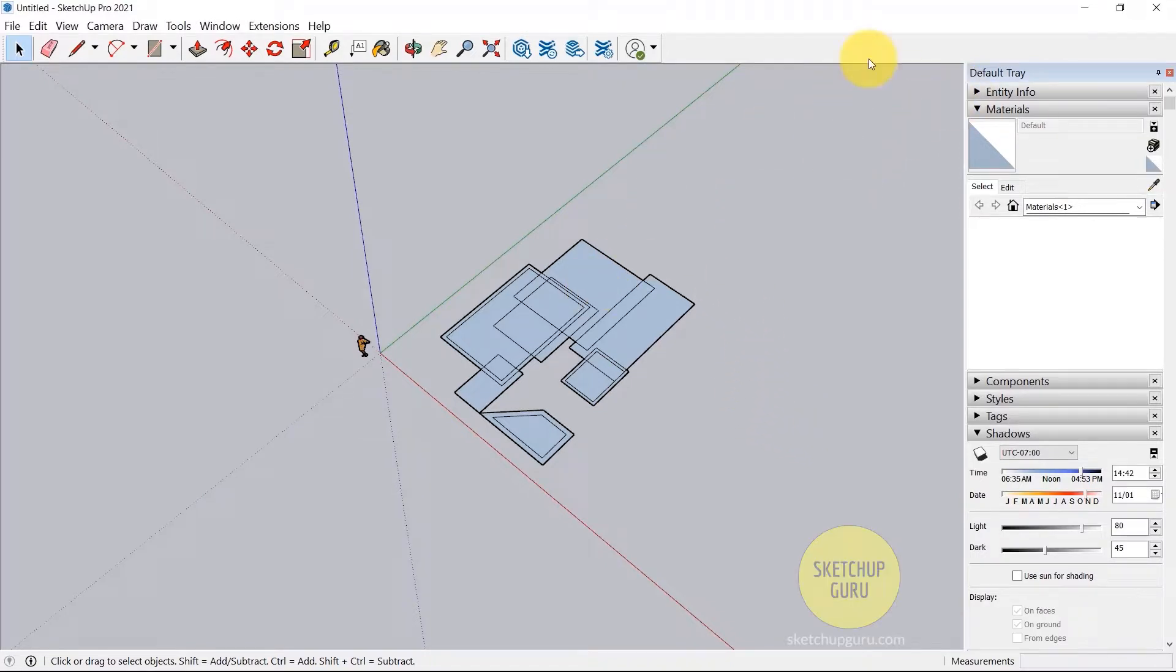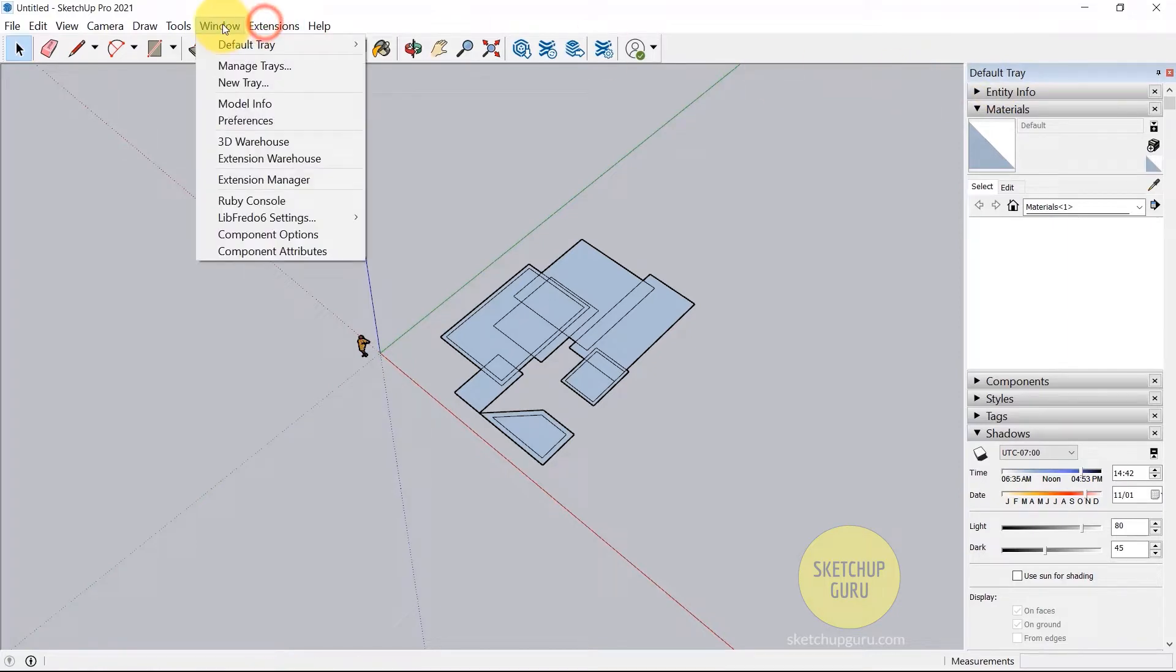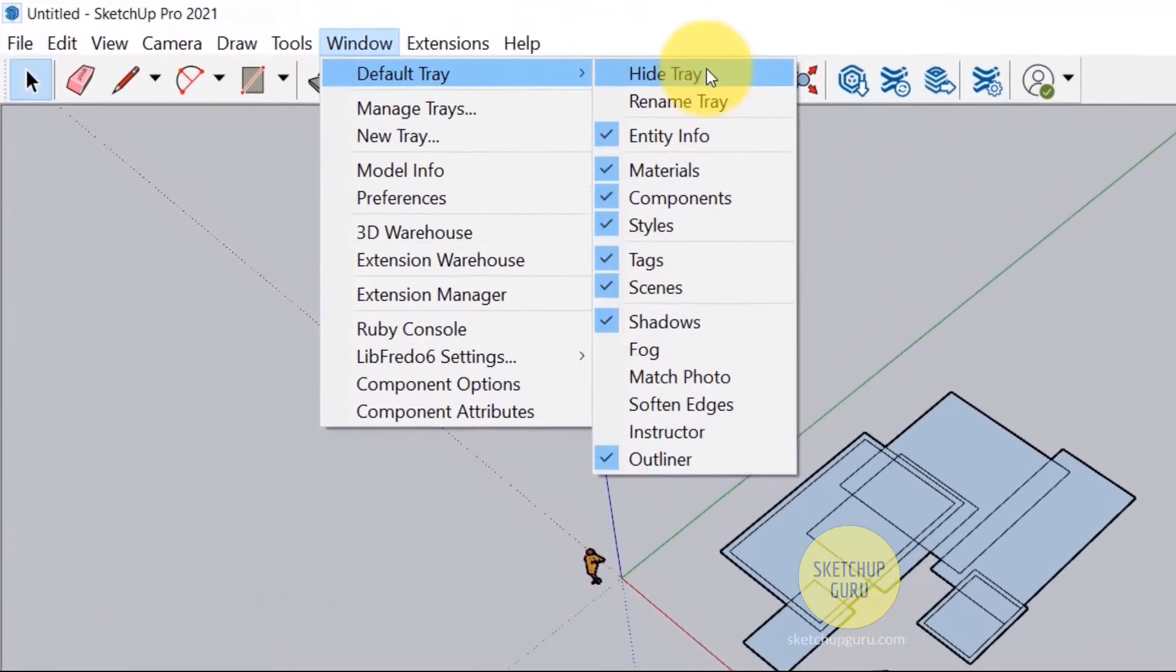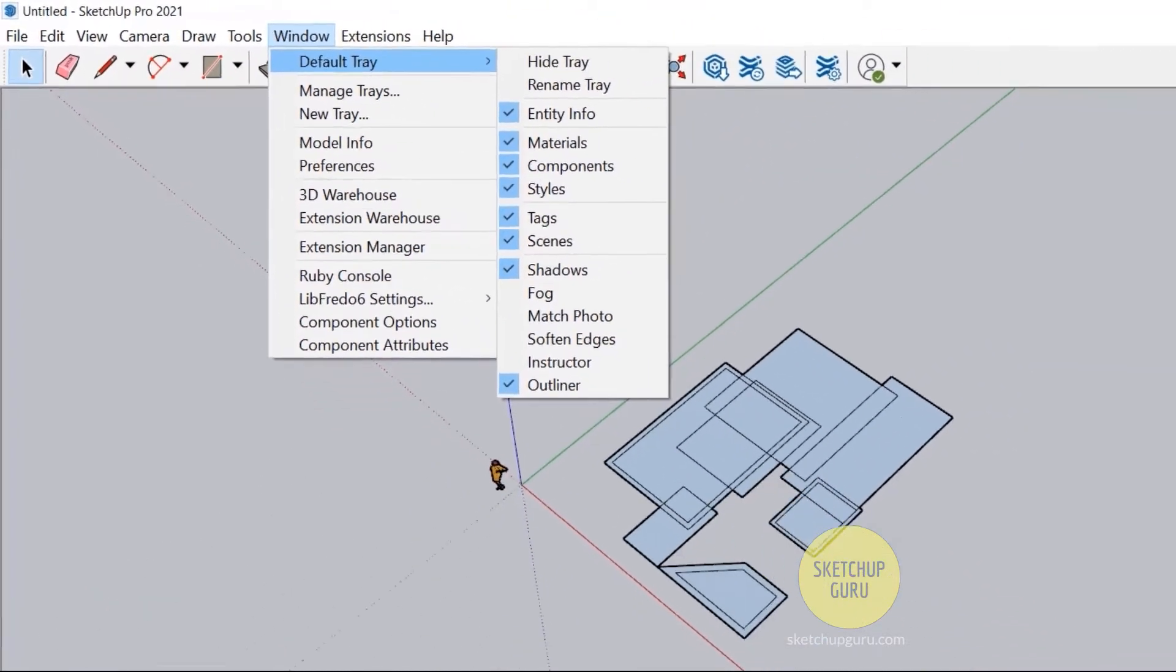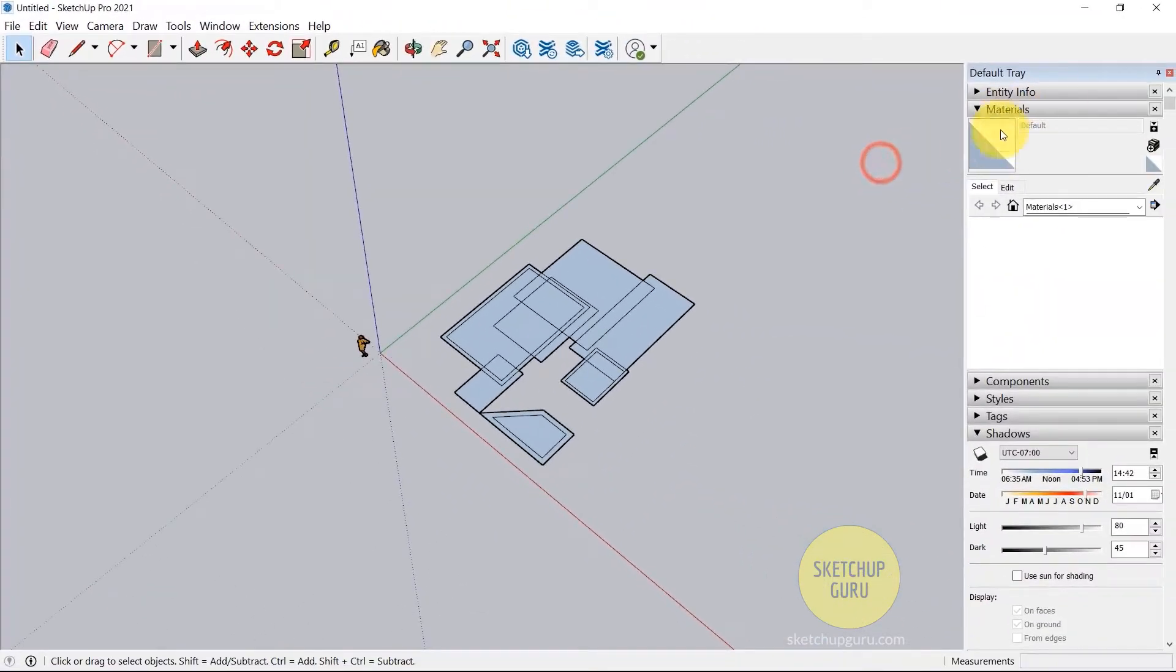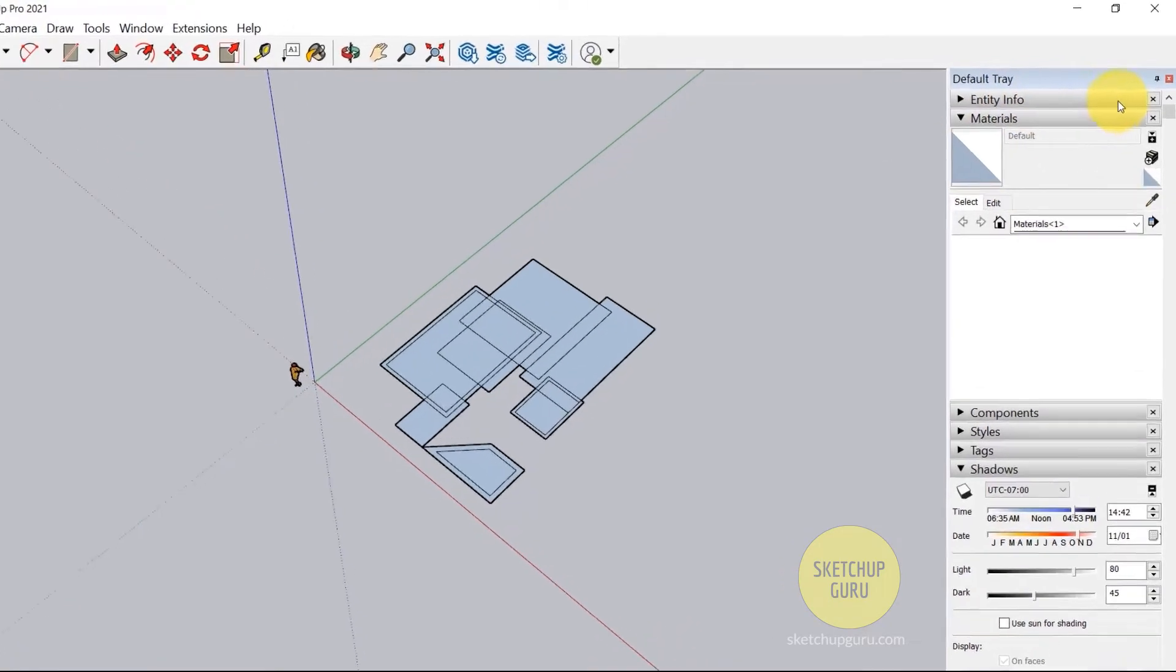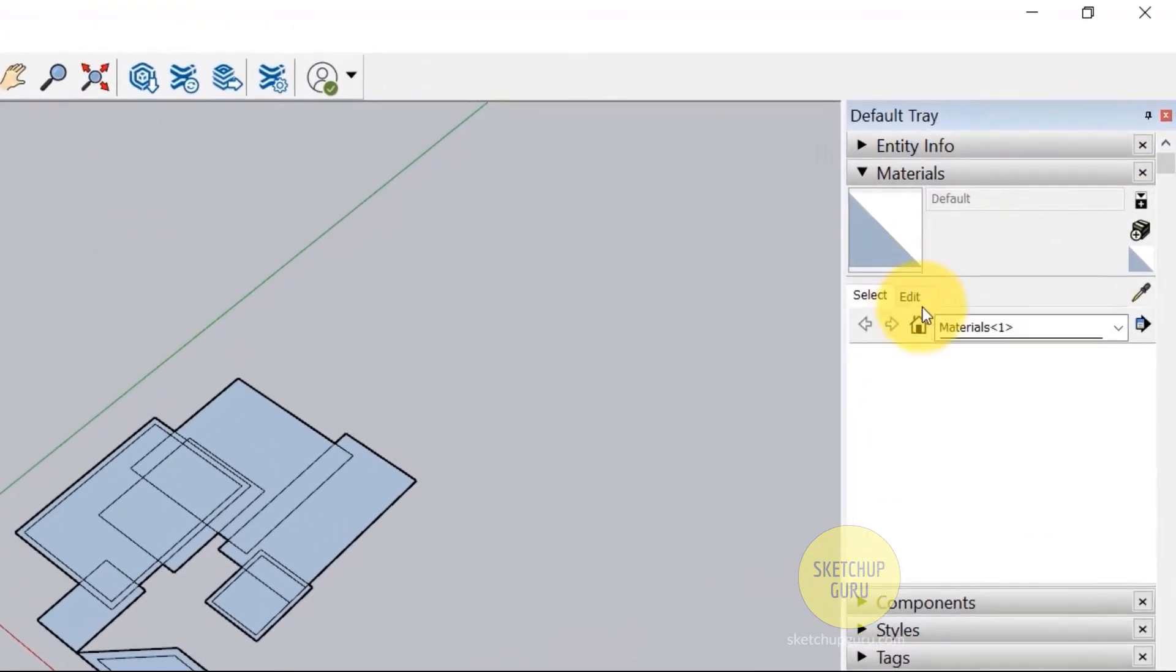So you will find the materials window in your default tray. Now if your default tray is not shown, you can go to Windows, Default Tray, and click on Show Tray. Mine is shown here. So this is our materials window.